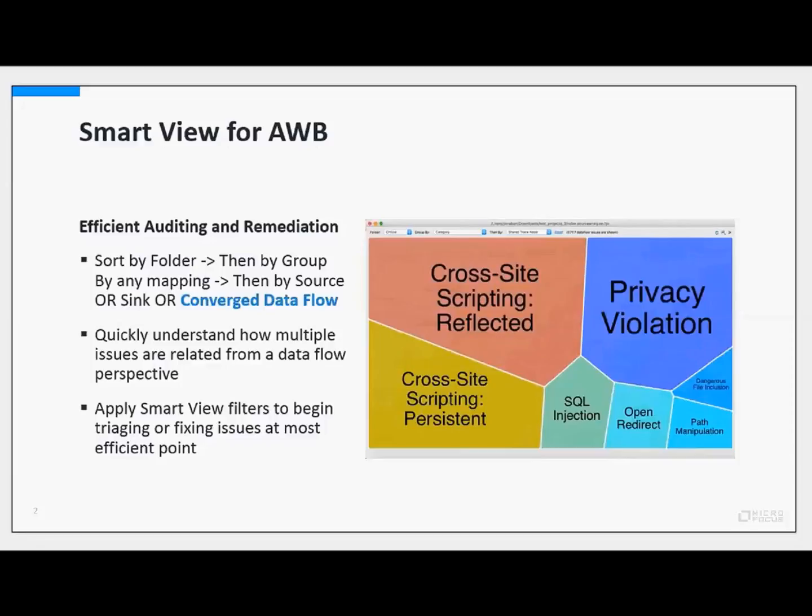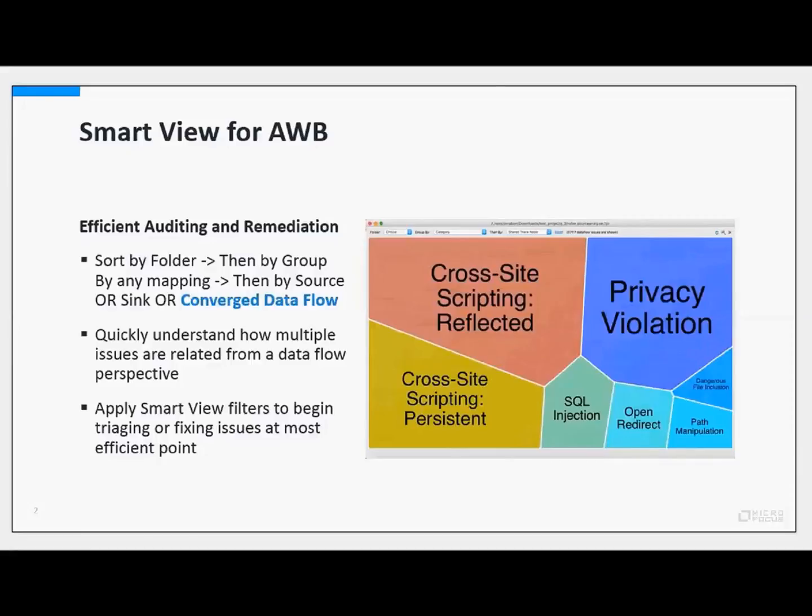Then you're given the option to sort by source, sink, or converged data flow. Converged data flow is the new algorithm that we've introduced into Audit Workbench that allows us to understand where multiple security issues from a data flow perspective share an individual node. We provide you three levels of zoom from this graphic. The tiles are dynamically sized, so the larger the tile, the greater number of issues are inside of it.